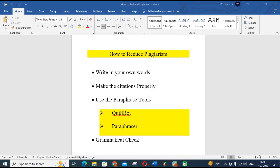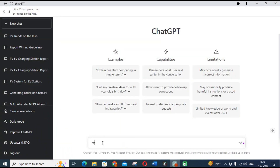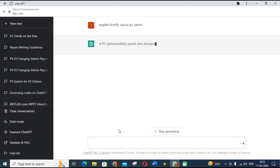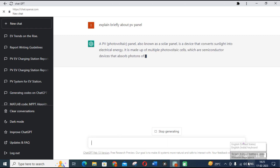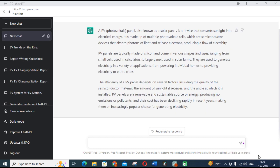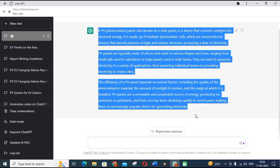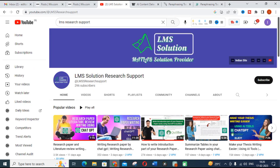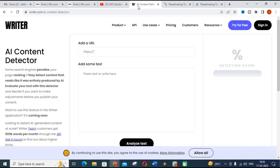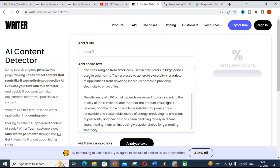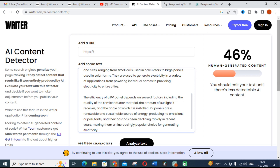Let's open ChatGPT and click to explain briefly about PV panel. ChatGPT will create content regarding that PV panel. This is the AI-generated content. Now copy that, go to Google, and open the AI content detector site writer.com. Paste the content and click Analyze. It is showing that only 46% is human-generated content.